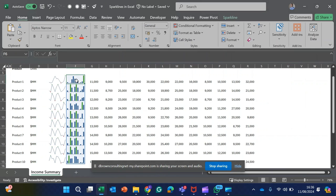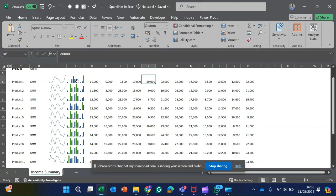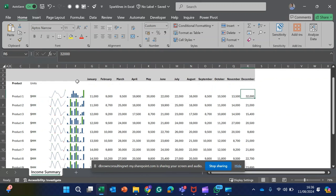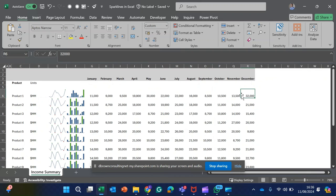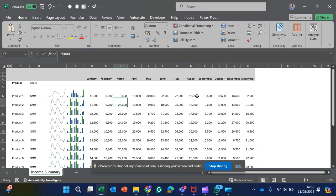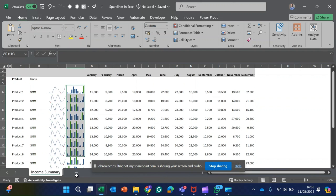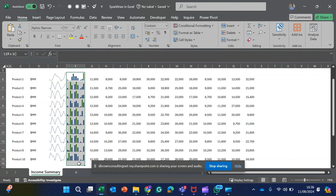There is one more thing I'd like to show you. Looking at this highest point for Product 1, which is 32,000, while the highest point for Product 2 is 25,000, the bars are also looking the same. This means the bars are not speaking to the values.